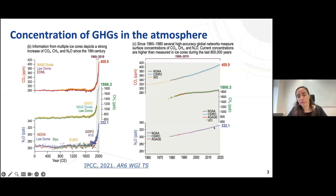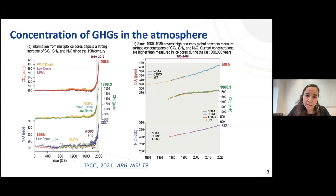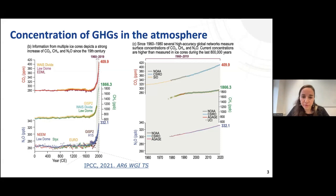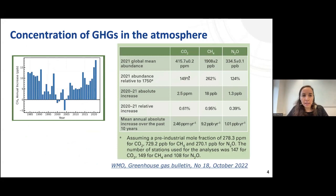If you look at the upper figure with the CO2, you can see a little pattern where the concentration doesn't go up directly. This is related to CO2 absorption by ecosystems during the spring and summertime, mostly in the northern hemisphere, because the amount of land is larger there.